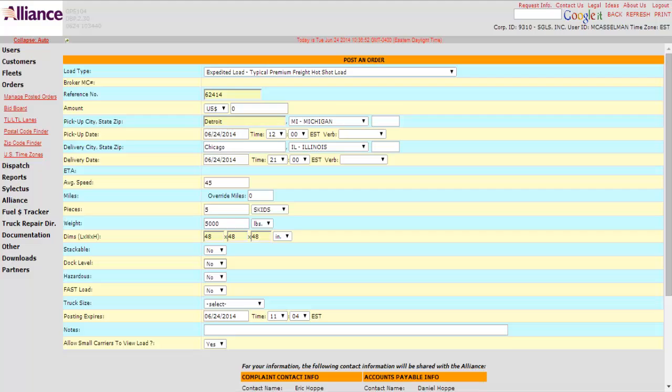They're 48 by 48 by 48. Stackable, dock level, hazardous. This is all case by case. It's all up to you.